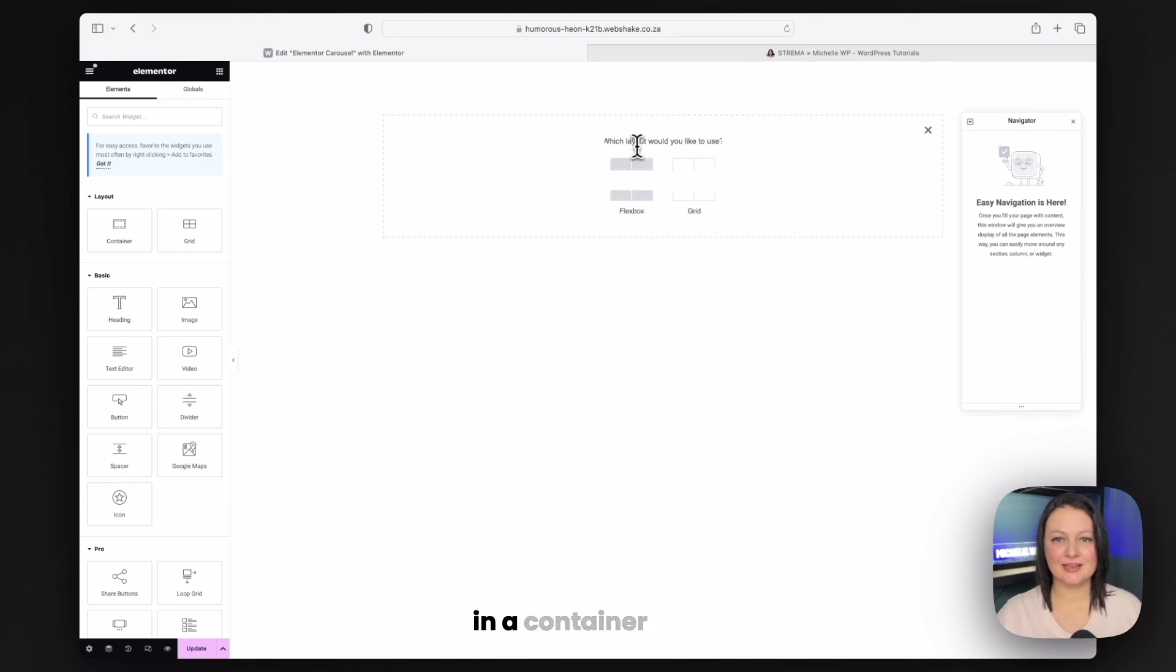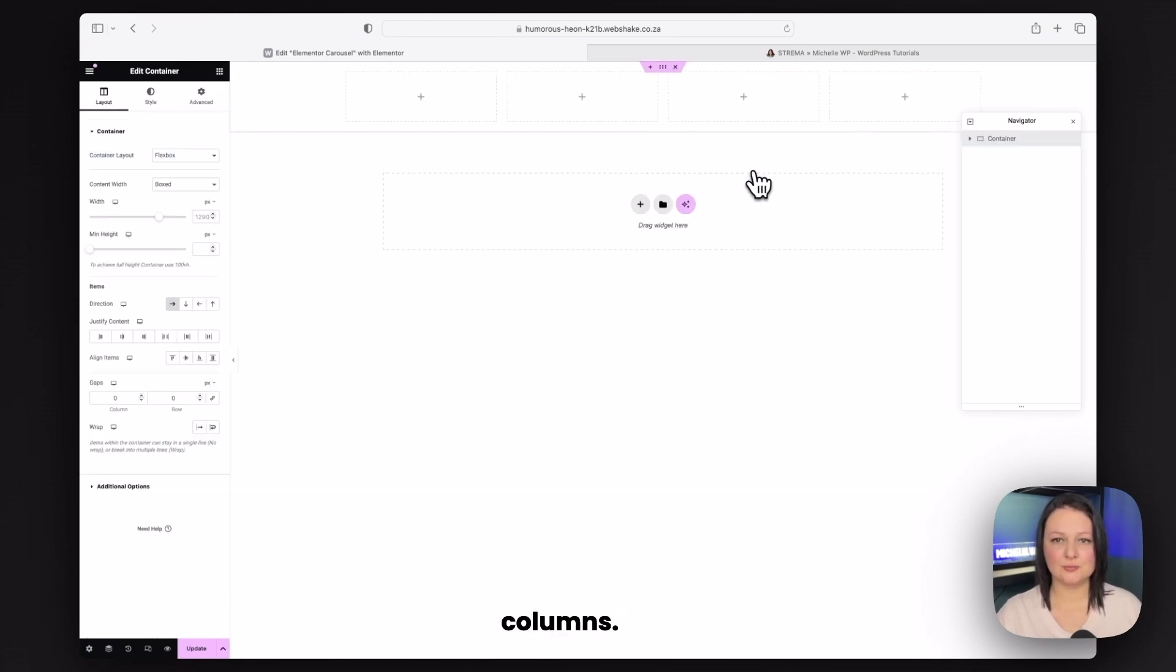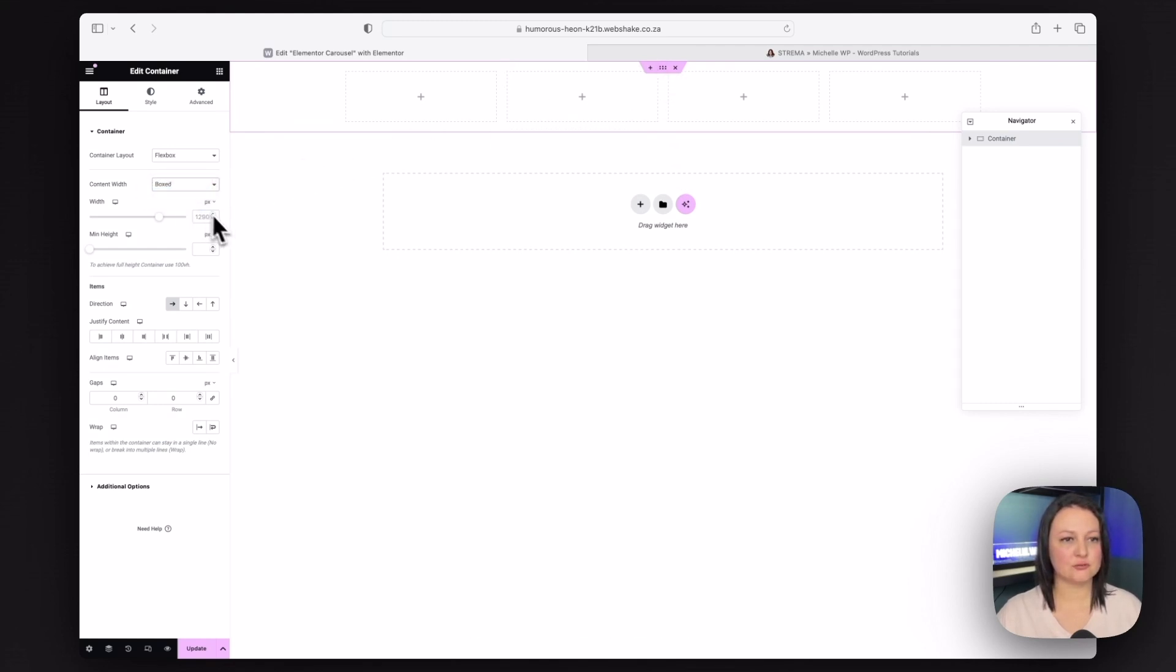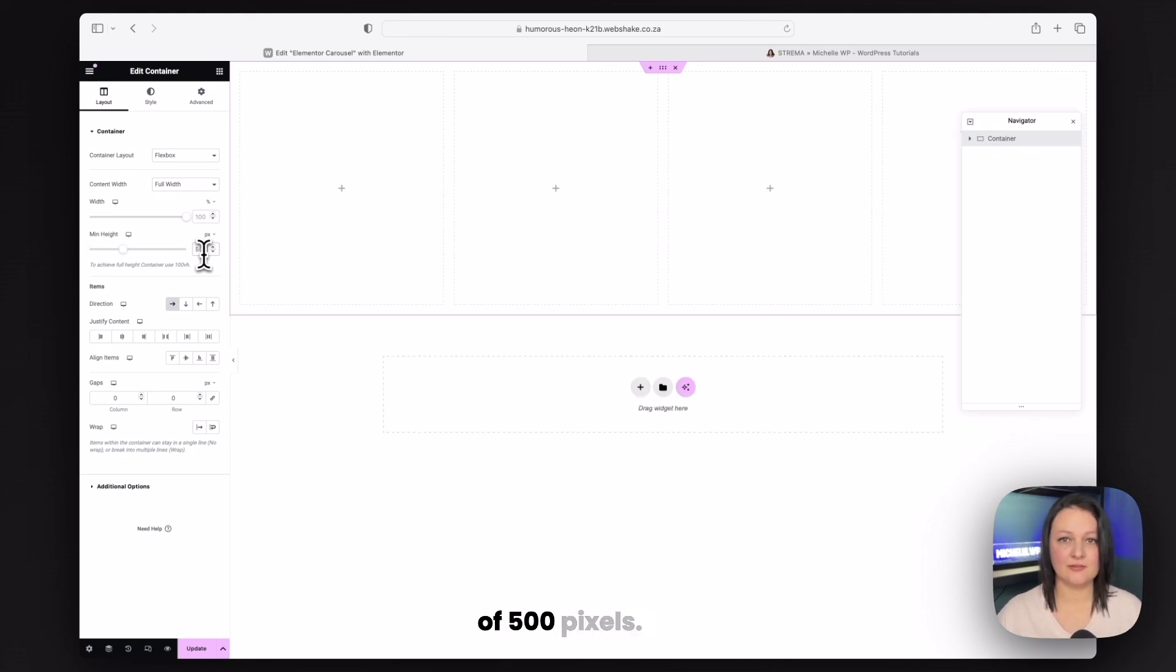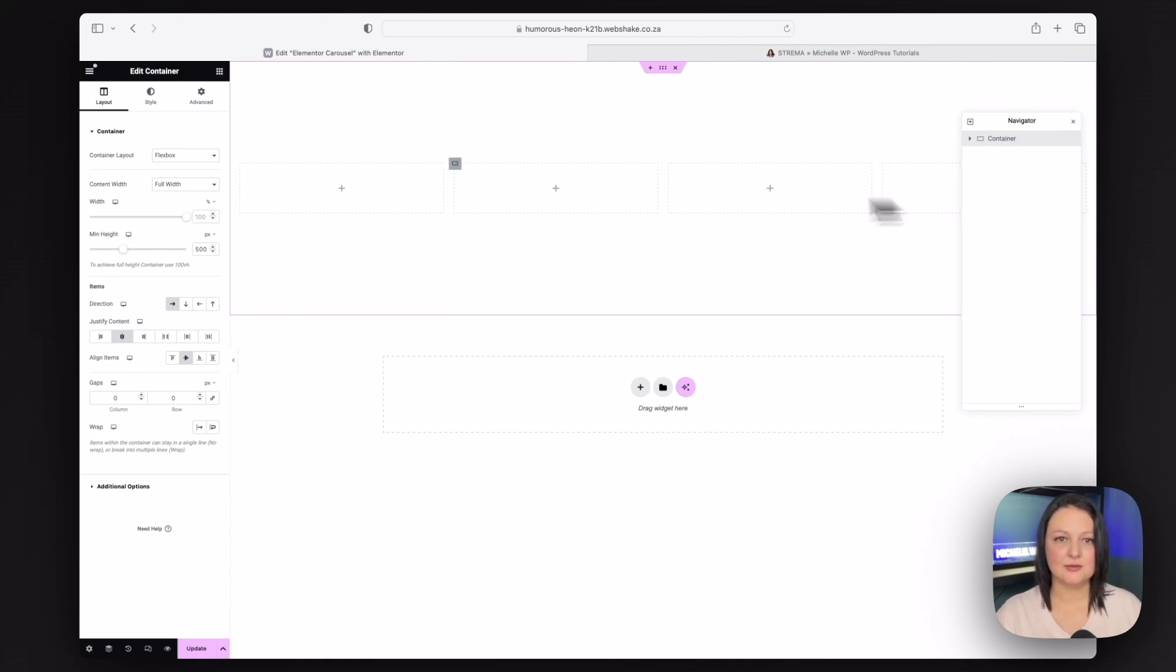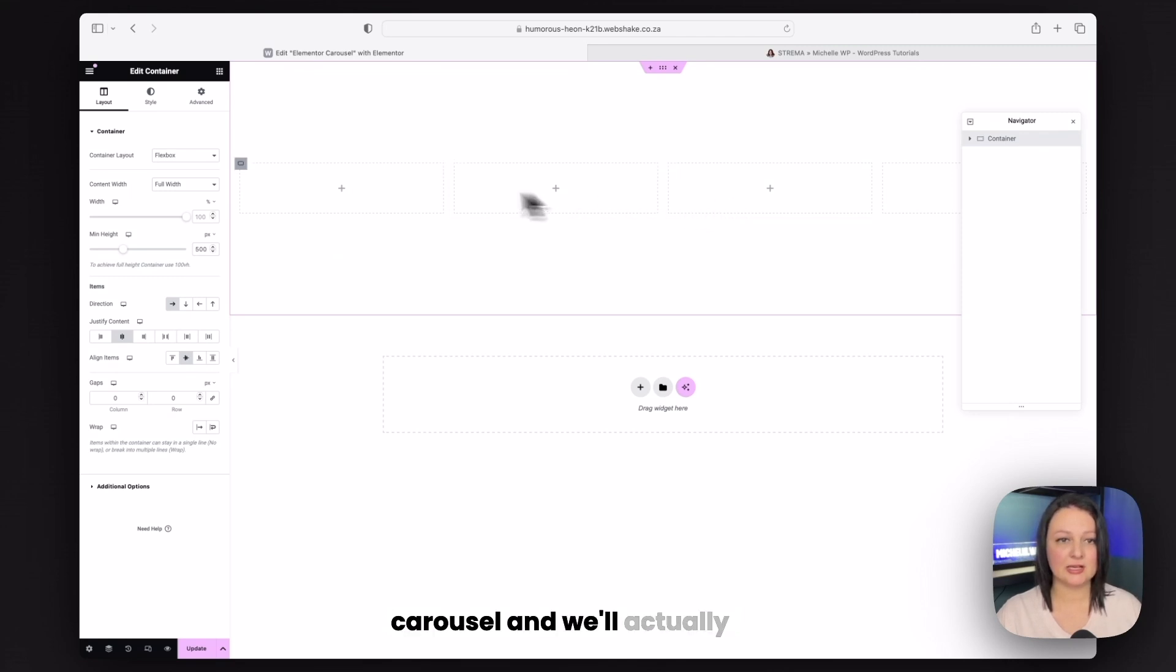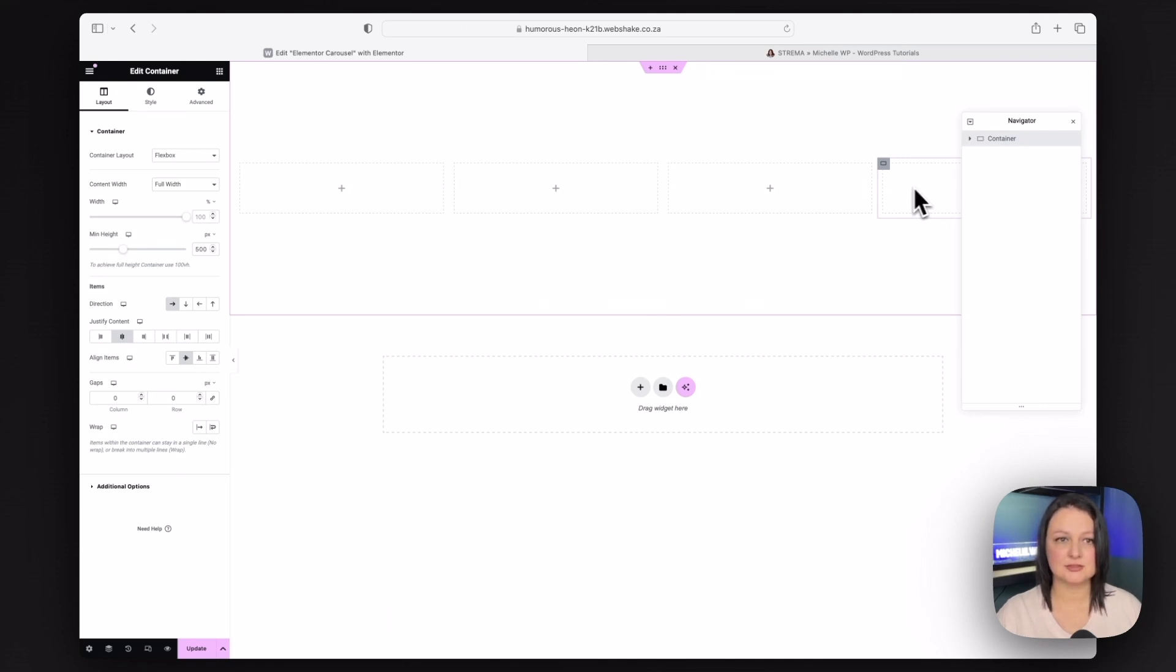So you can do that by going to your settings and ensuring that this is active. I'm going to start by adding in a container and I'm going to give it four columns. On the container, I want you to change this to full width and give it a minimum height of 500 pixels.